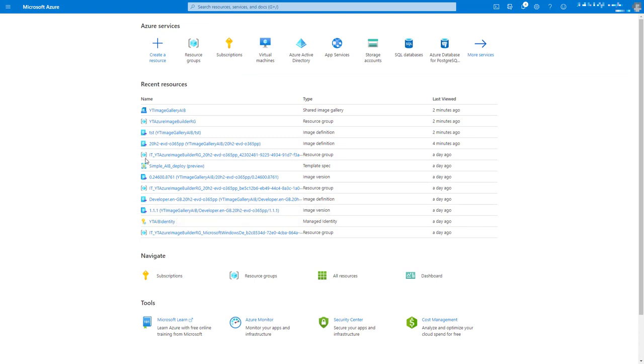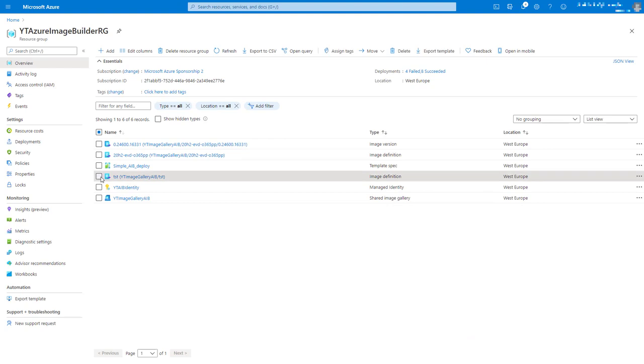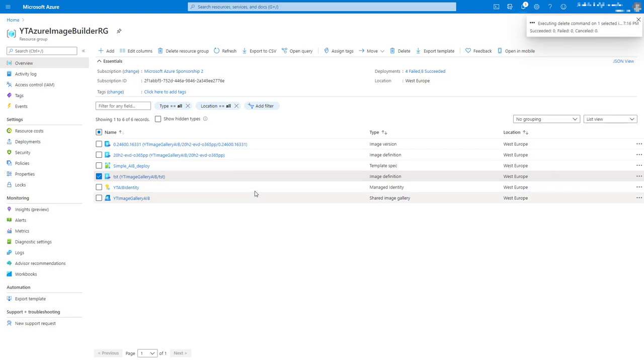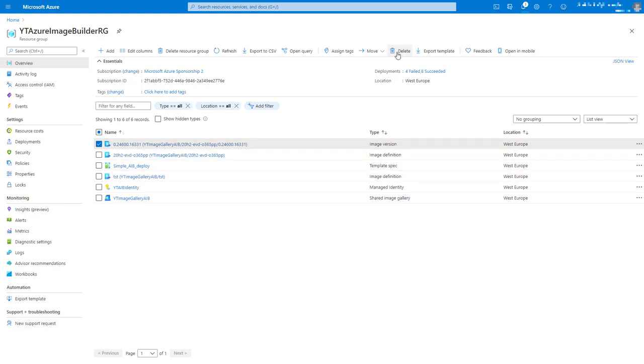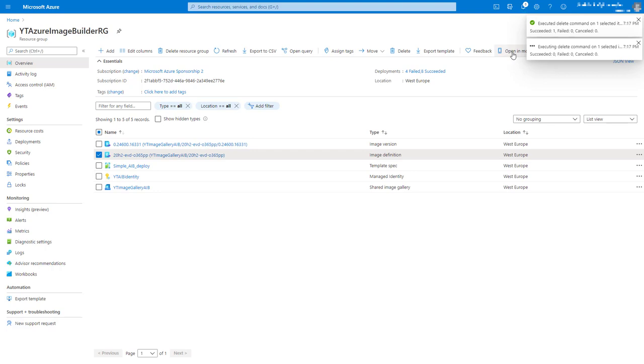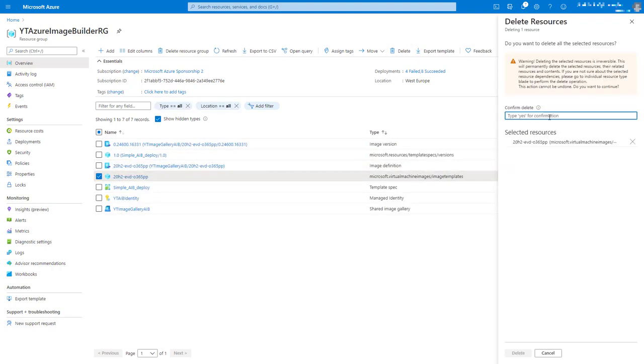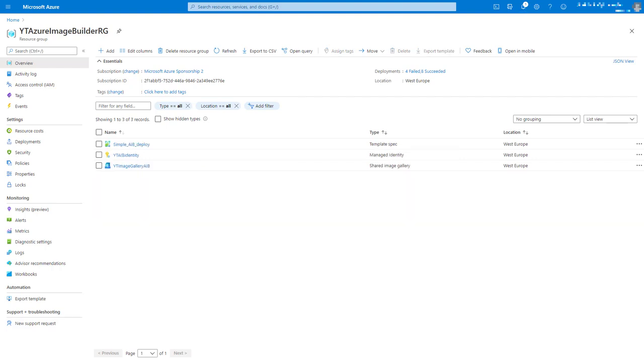Let's go back into our resource group and let's just clear out the image definition that we don't want. Actually, let's clear out everything else as well just to give us a nice clean slate. So now we have a nice clean-ish resource group again.